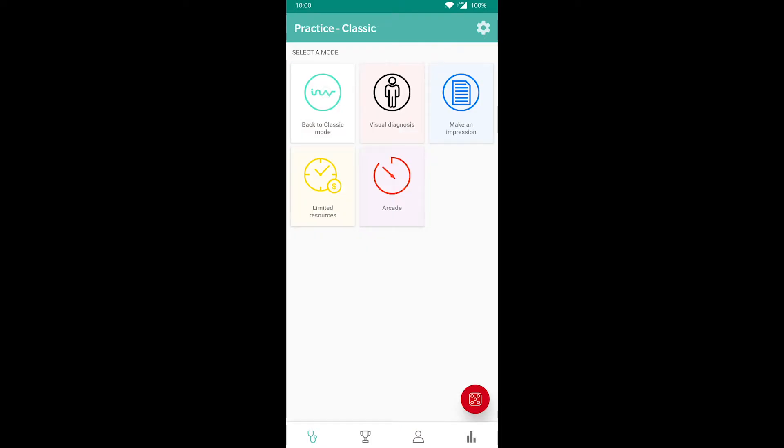In order to unlock all of the additional modes, you have to solve three cases in classic mode. In visual diagnosis, you can only take the patient's history and perform physical examinations. Everything else is off the table.